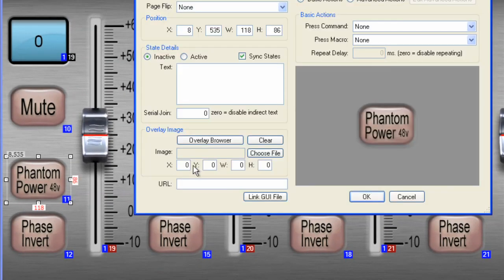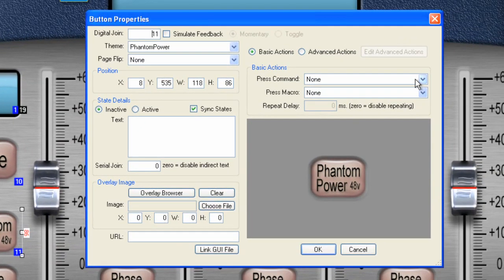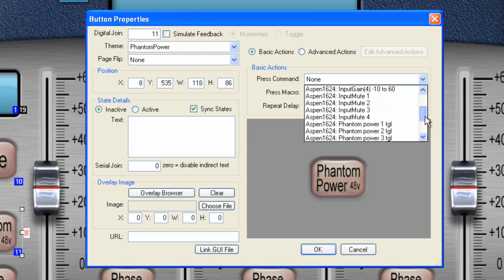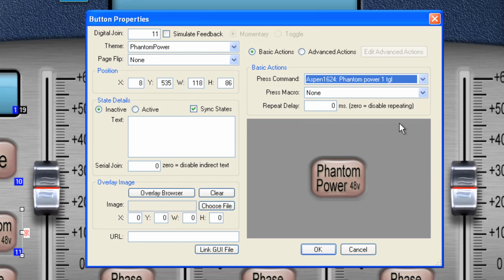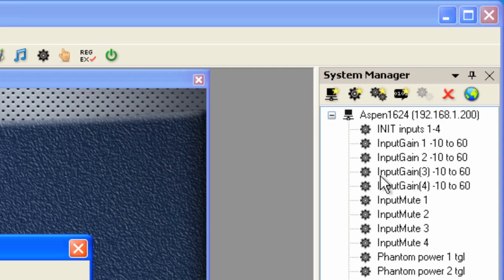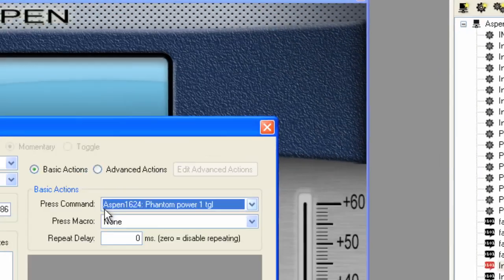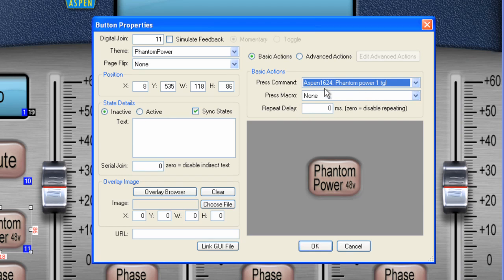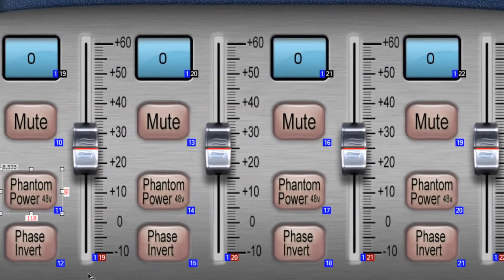So, for Phantom Power, press command. We want to use the Phantom Power 1 toggle. And also notice that it pre-pends the system that you are talking to, which is the Aspen 1624. We could have other devices in here as well. Other Aspen boxes. Maybe an IR box. And we can address multiple systems simultaneously. So, here we have that command. Now, toggle is done. It's already set to send the command and to process the feedback here for Phantom Power 1 status. Click OK.